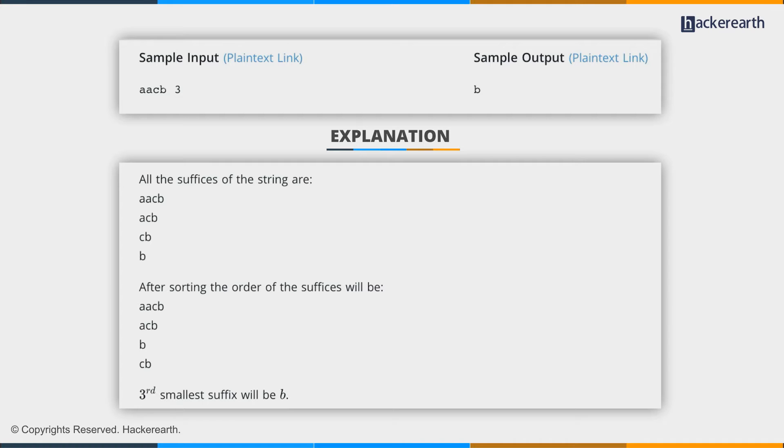When we generate the suffixes of the string, they'll be b, then cb, acb, and aacb, basically four suffixes.